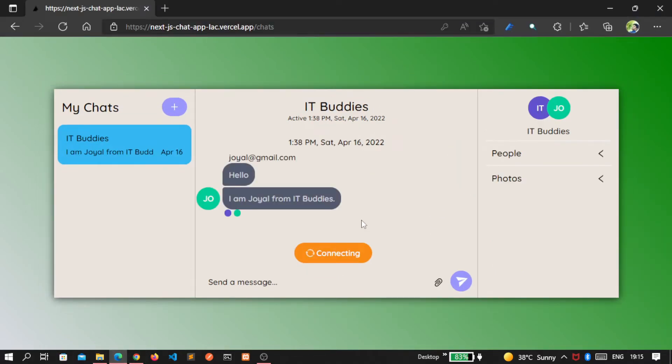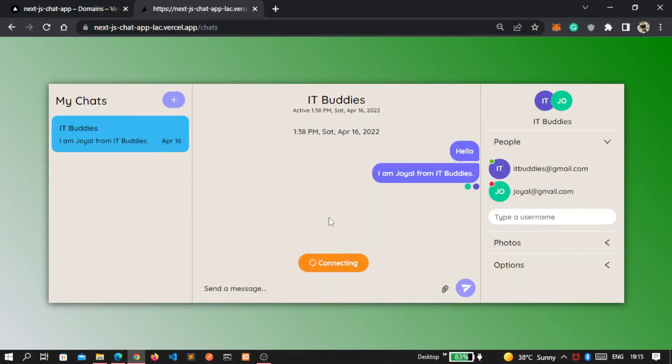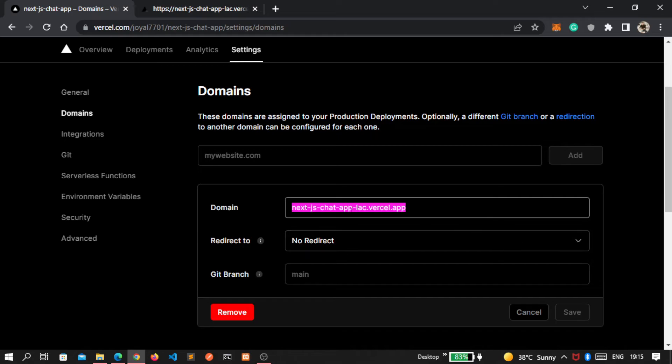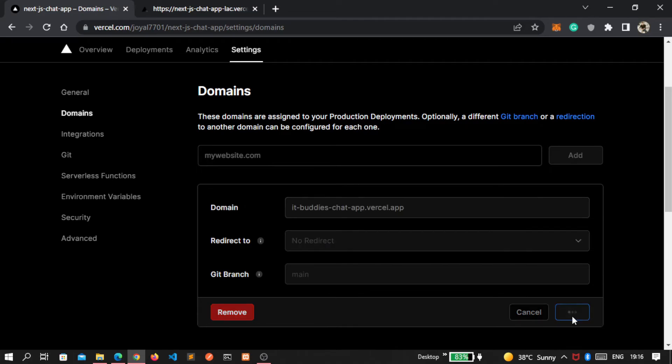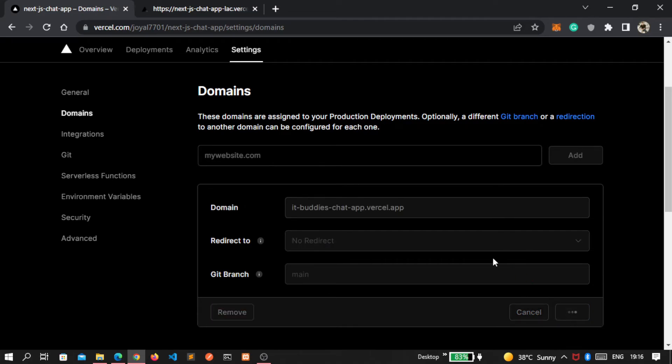So this is how our chat app works. Now let's change this domain name. I'm removing this and instead of nextjs I write IT buddies and click on the save button. If the domain name is available, then it will change your domain.